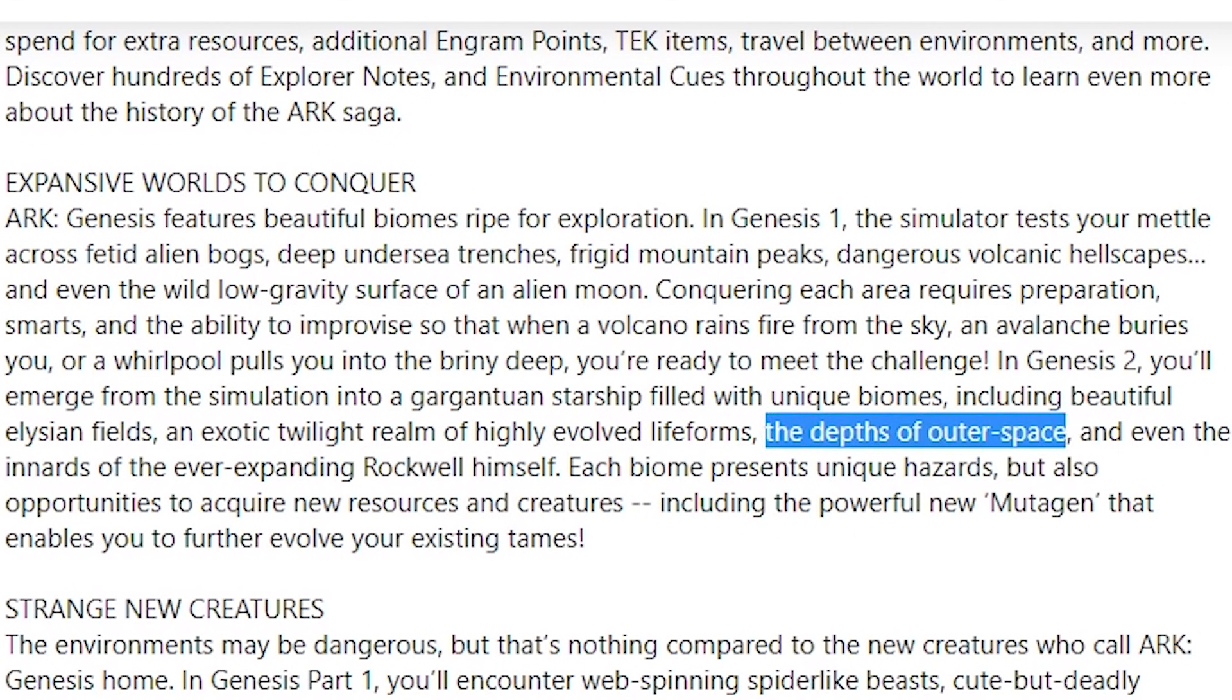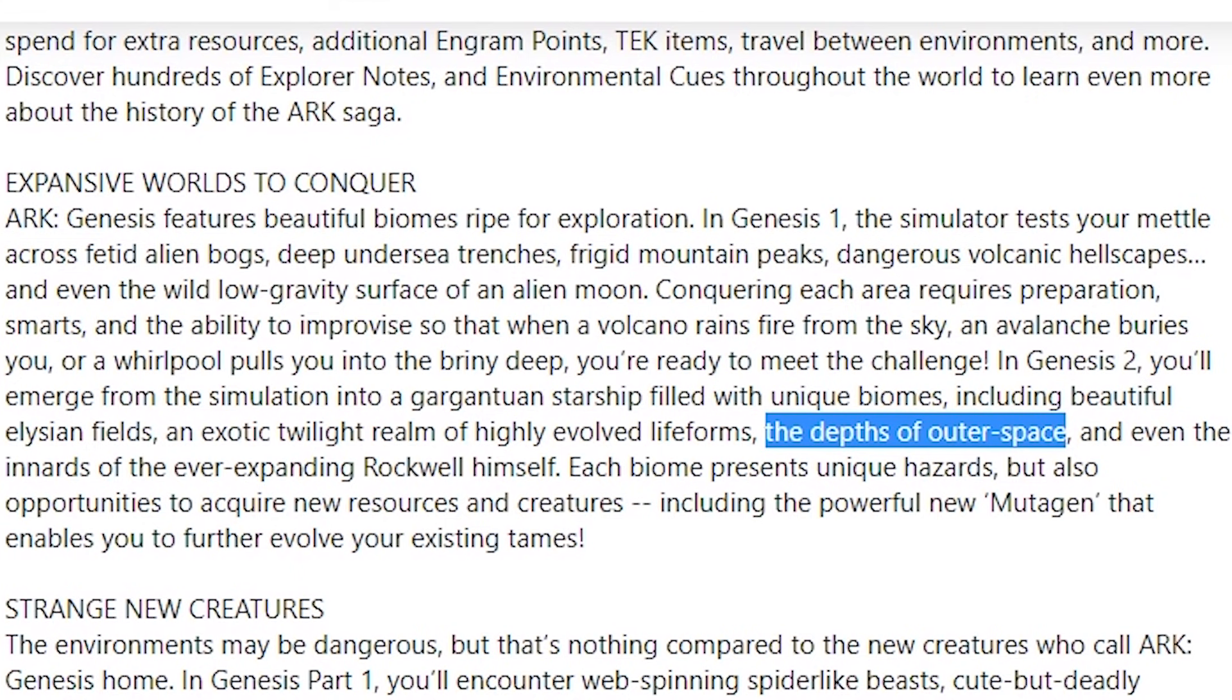Which means we're probably going to be leaving the ship. There'll probably be like a hole in the hull or something that'll enable us to go outside, and that's where we'll find the void wyvern and the Astrodelphus. I'm going to be saying that the void wyvern is going to be a hostile tame out there, and that the Astrodelphus will be similar to the Astrocetus and just kind of cruise around space doing its little dolphin things.